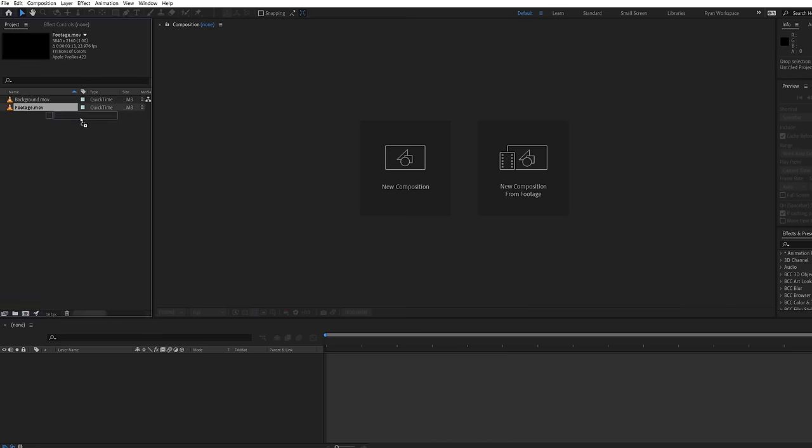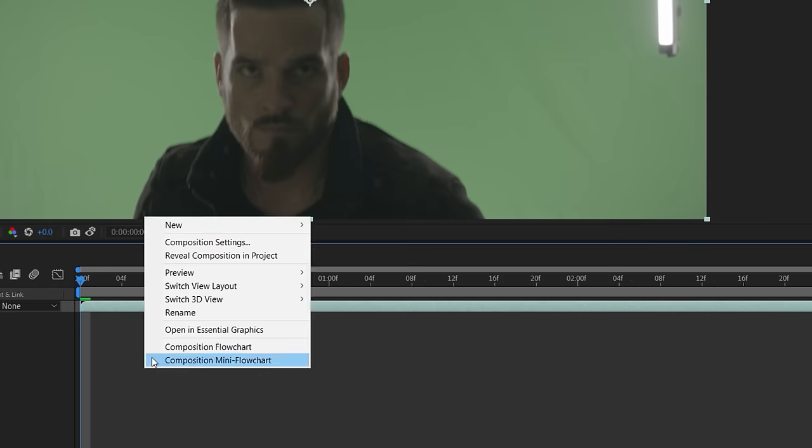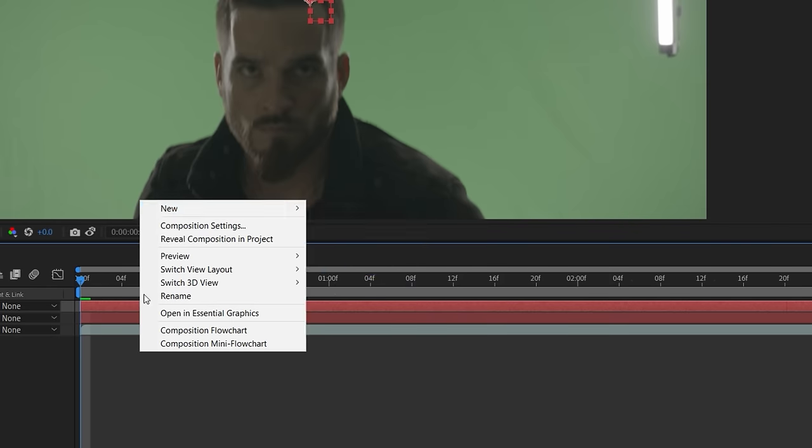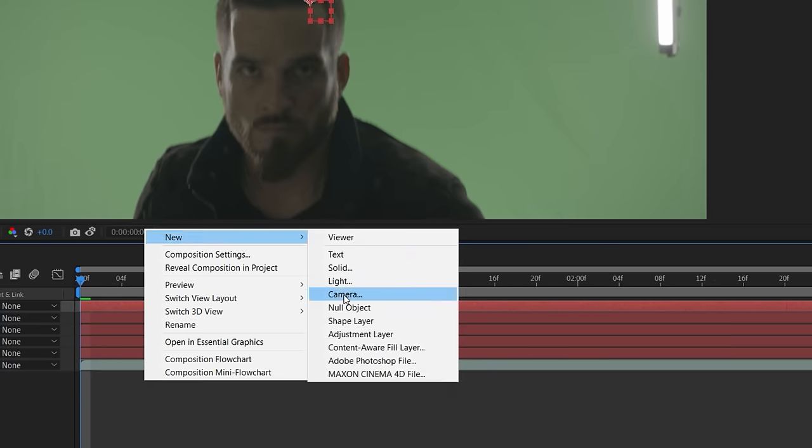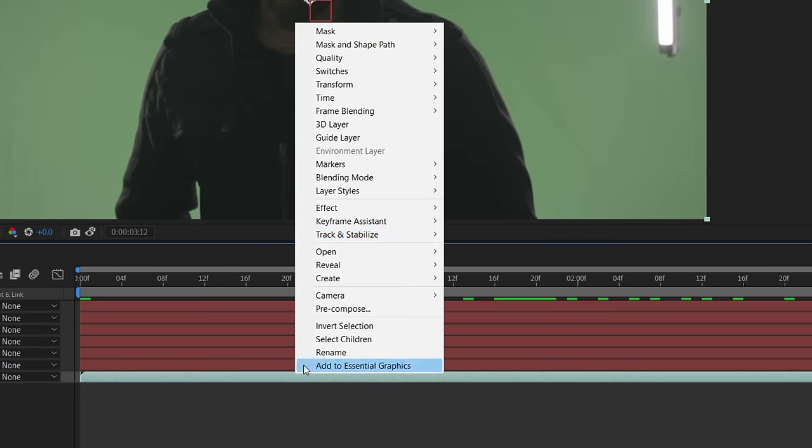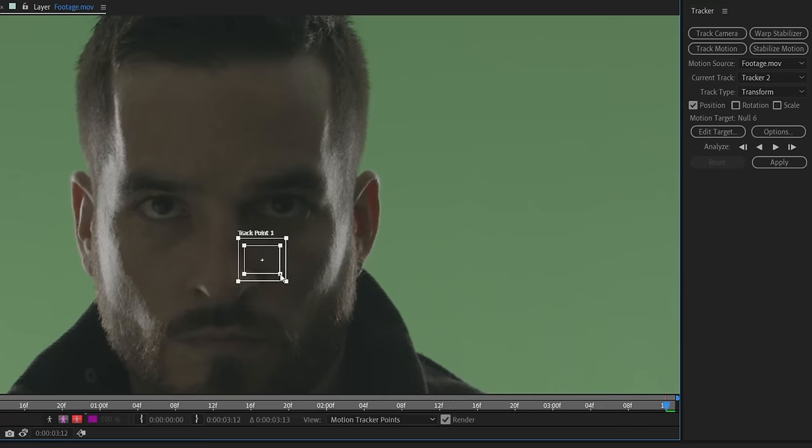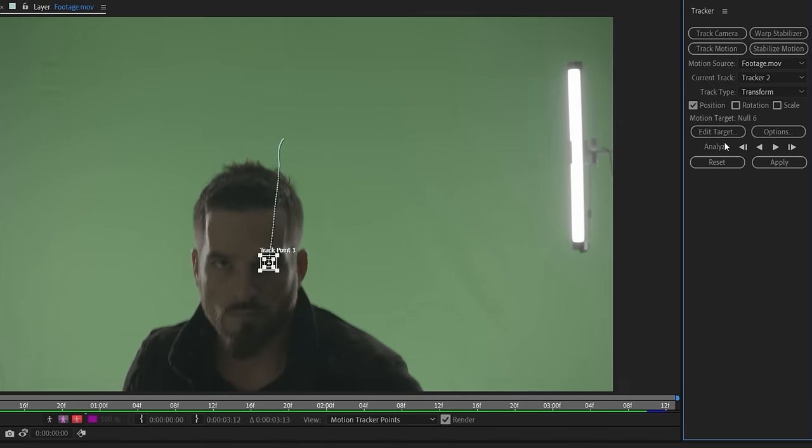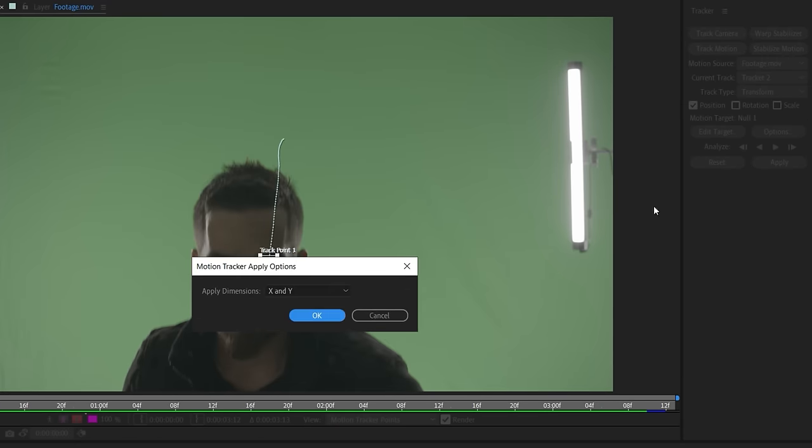In After Effects, we're going to drop the footage into a new comp. We'll start by creating a few null layers to use for some tracks. We wanted to add some glowing eyes, so we'll use the built-in motion tracker placed over an eye and track throughout the shot, then apply a null. We'll do the same for the other eye.